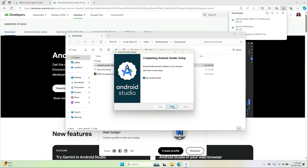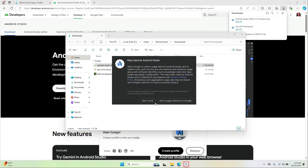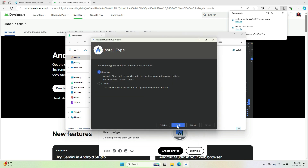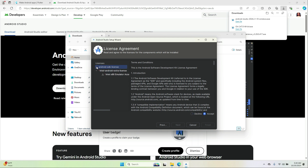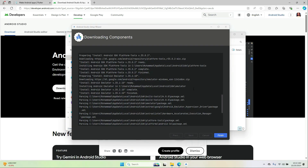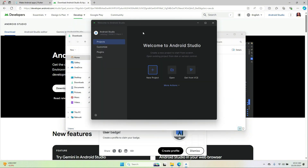Click Next and then click Finish. Click Next, select Standard, click Next, then select the first option and accept, then select the second one and accept, and click Finish. After completely downloading the required components it will show you the Finish button — click Finish. Here we go, this is our Android Studio.